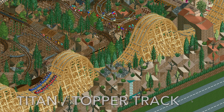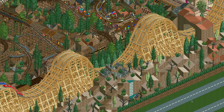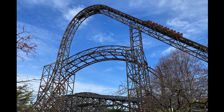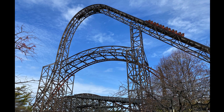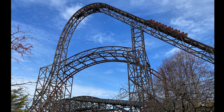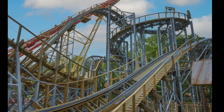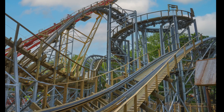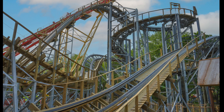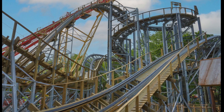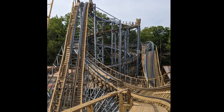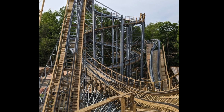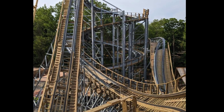For some real-world examples, we can look at Goliath at Six Flags Great America, which uses Rocky Mountain Construction's Topper Track to feature inversions and a near-vertical drop. And then there's Zambezi Zinger at Worlds of Fun, which was built by Great Coasters International using a hybrid of Wooden Track and their Topper Track. As you can see here, halfway down the first drop, the track changes between the two.